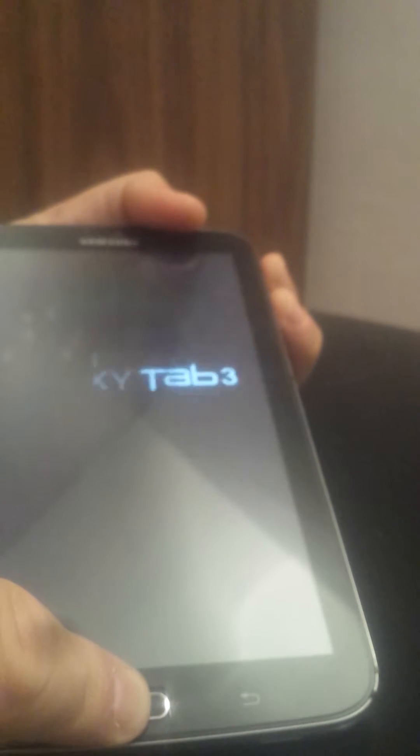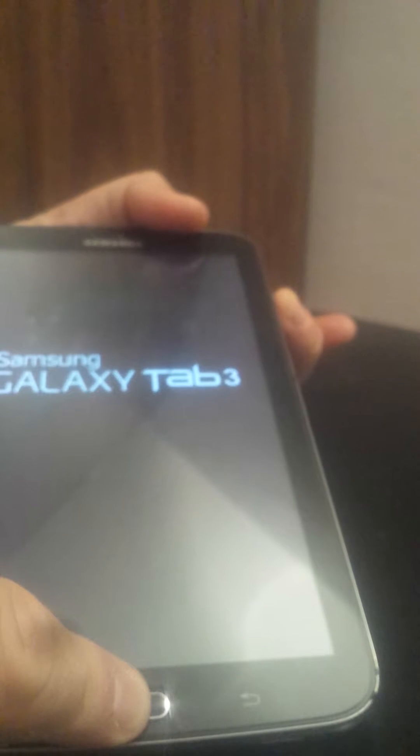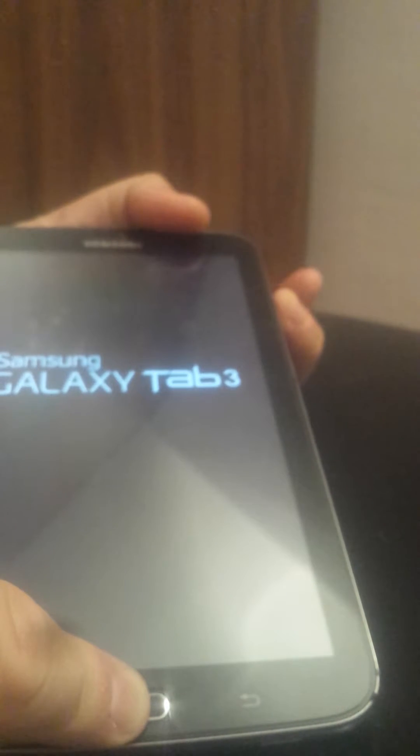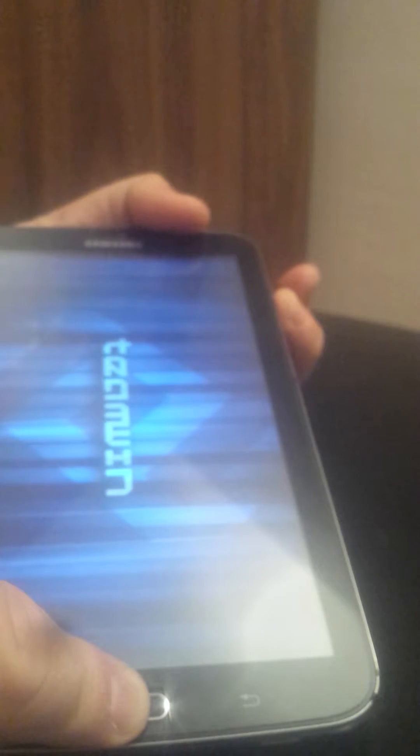Now we'll turn it off. Now I will enter in the recovery mode, so we press home button, volume up and power button. When we feel the vibe we release the power button here. We keep pressing the other two, so here it is TWRP recovery.